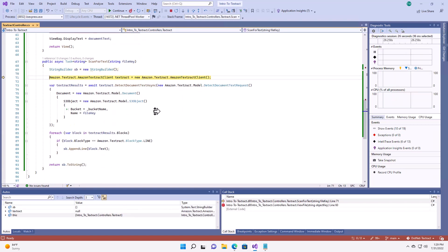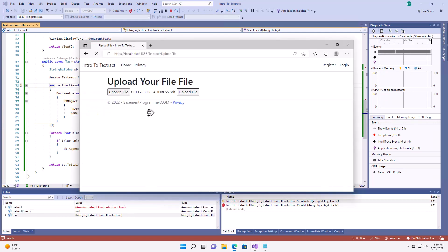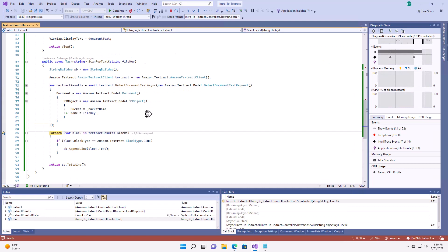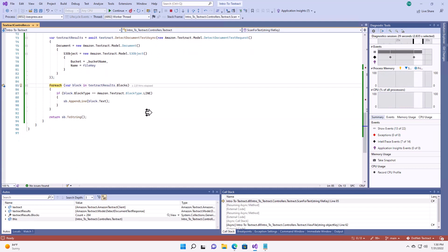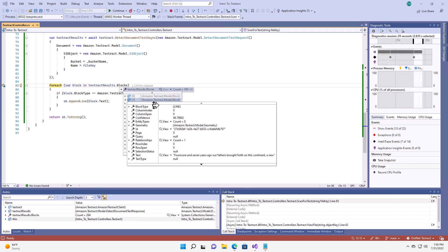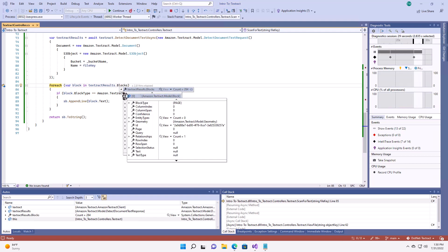Here I build a string builder, my client, and then I run it through Textract. Now, here you can see there are 284 blocks that have been retrieved. And there are a bunch of different options here. I've got lines of text. I've got pages.